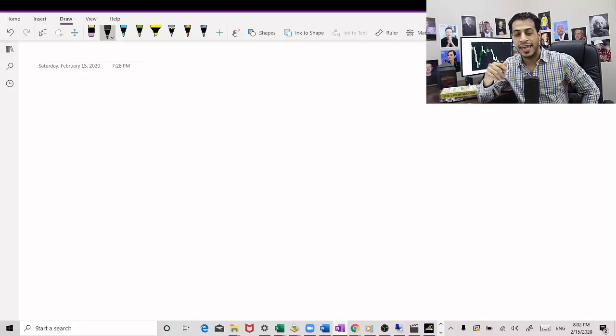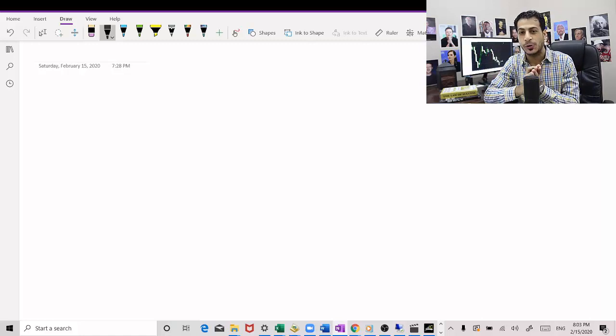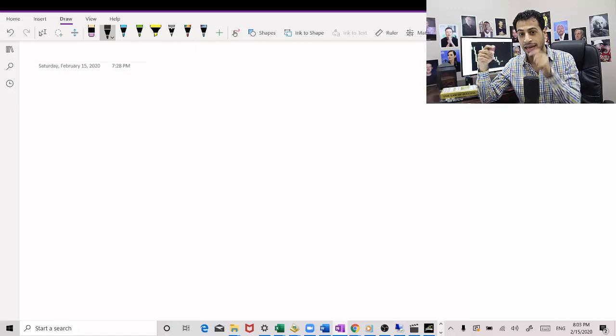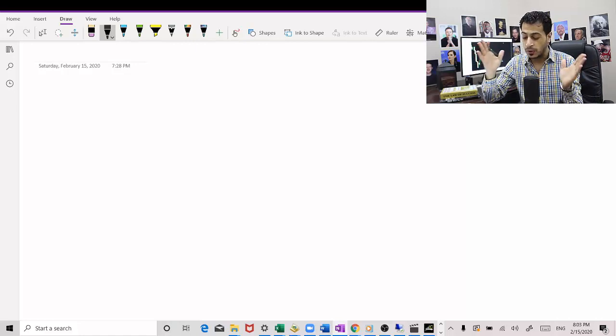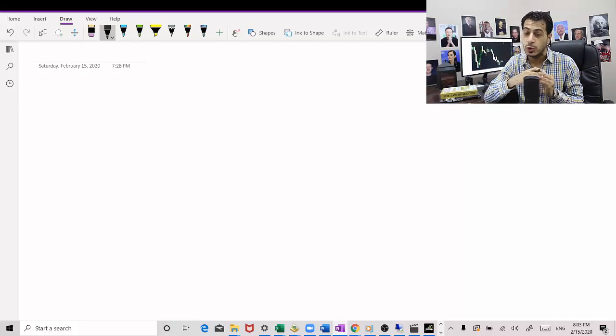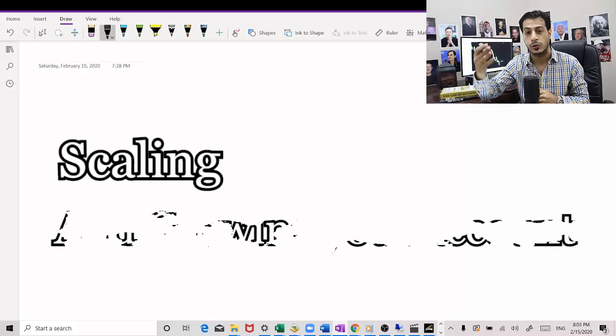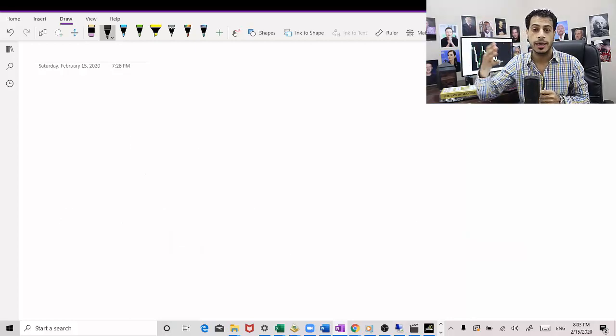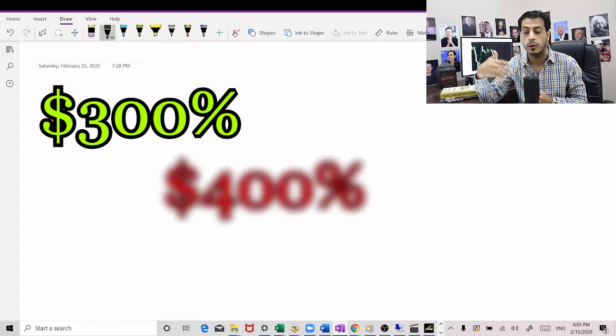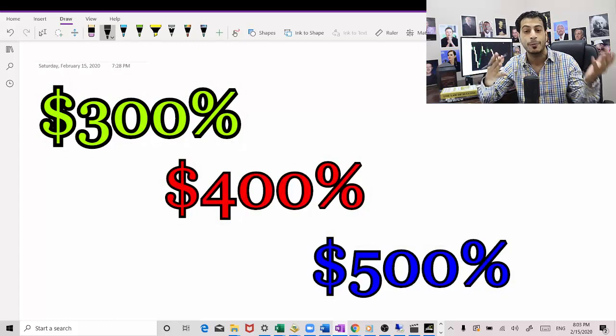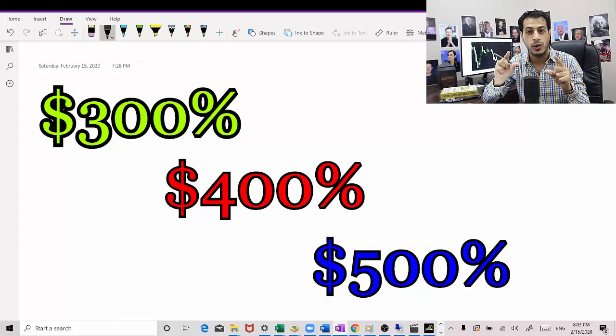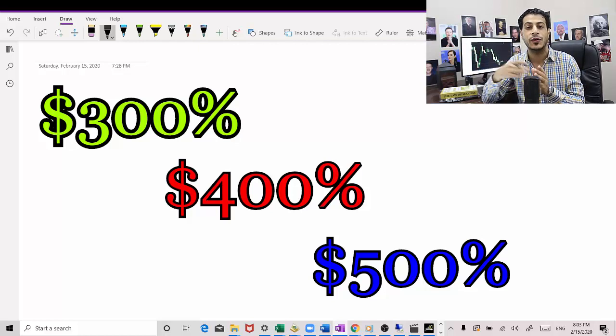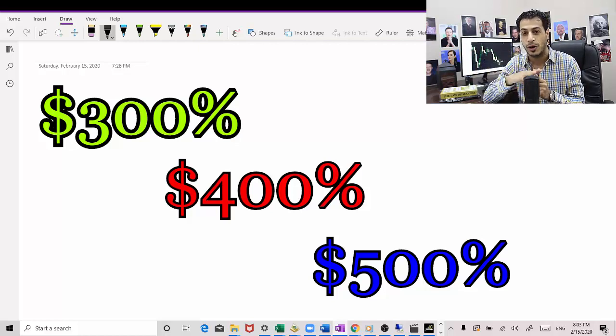Hello traders, AJ Capital here. I hope you're doing okay. In this video, I'm going to show you the right way to actually scale and grow your trading account to that high figure range, like making 300%, 400%, 500% return. I'm going to show you the right way to do it so that you don't blow out your account in the process.